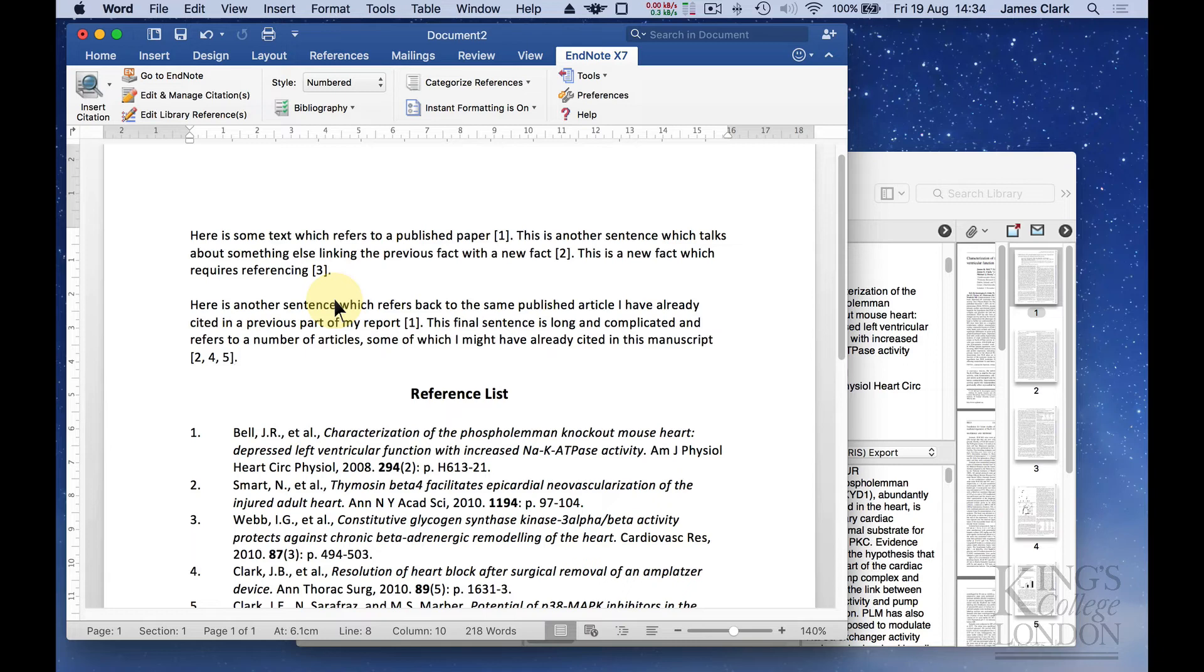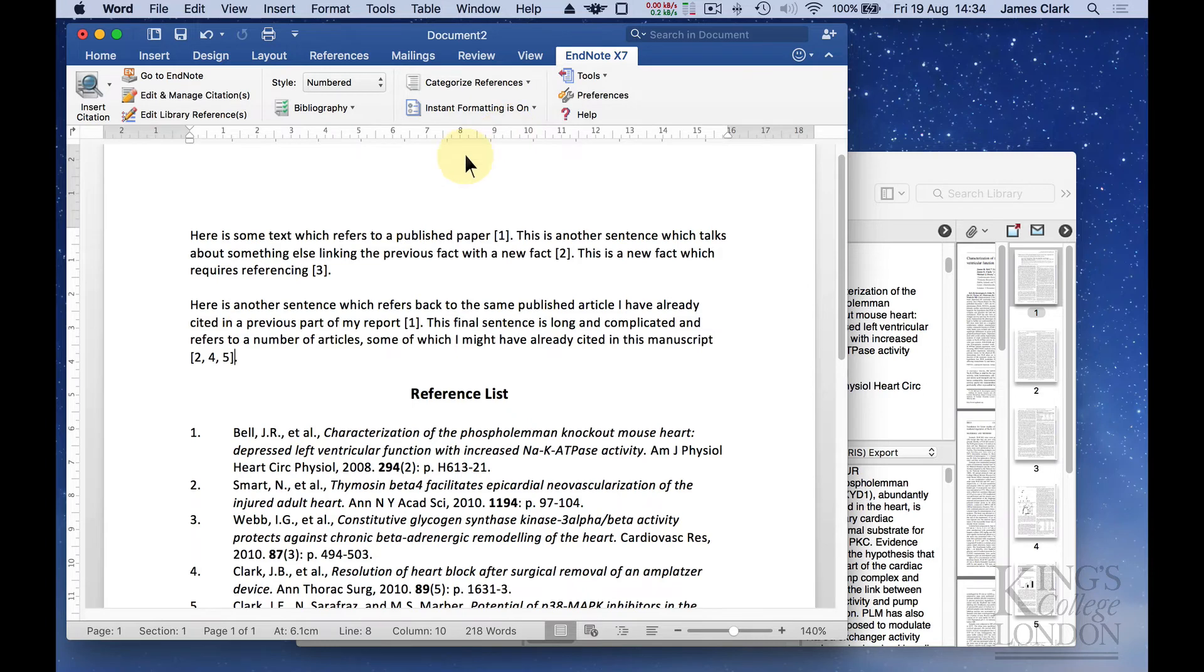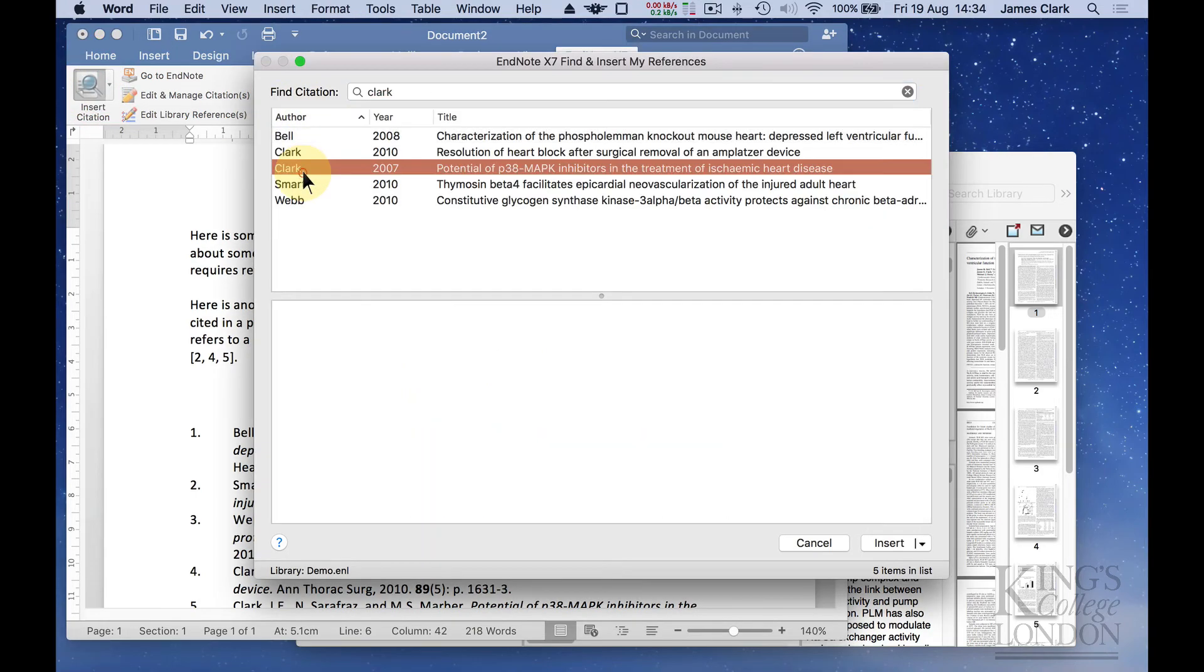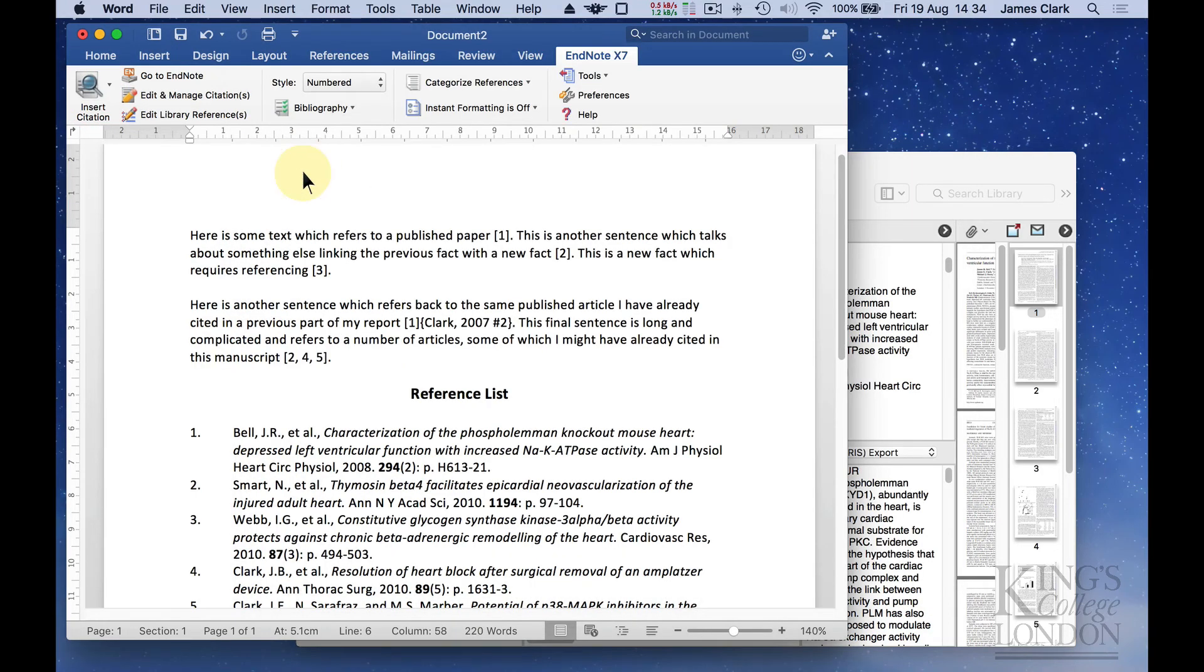What if your computer is underperforming? What if we have to turn off the instant formatting? Let's turn it off now. Let's insert at the end of this sentence another citation. So let's just insert that citation.